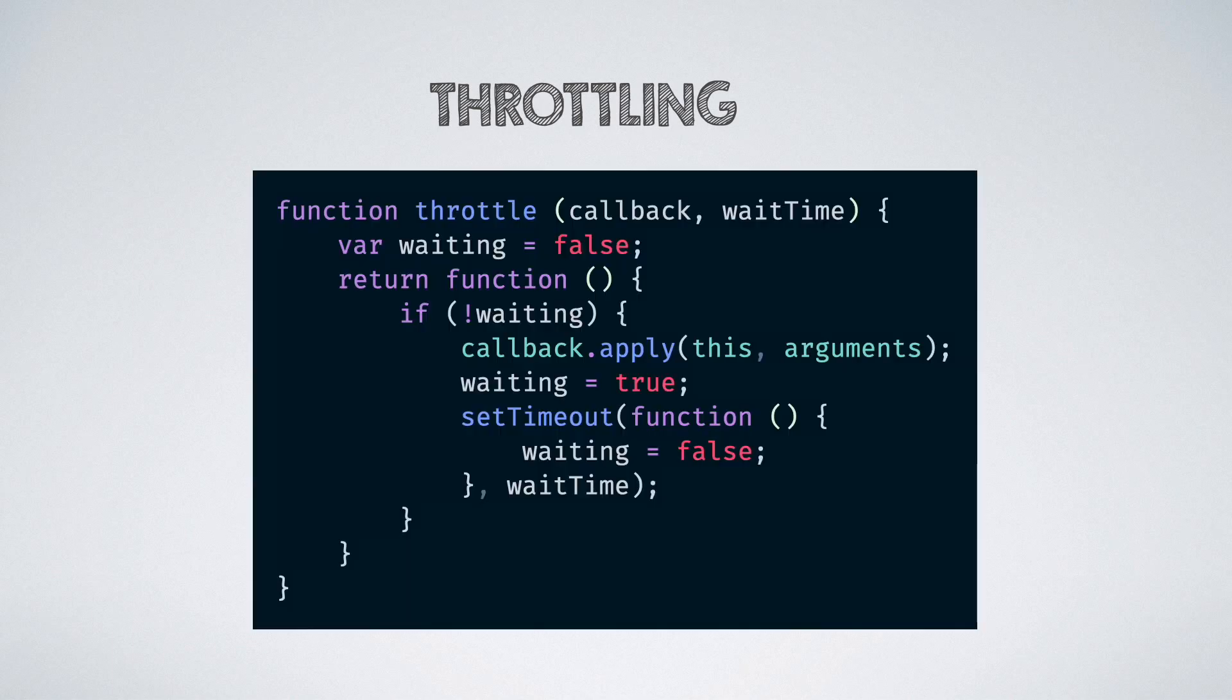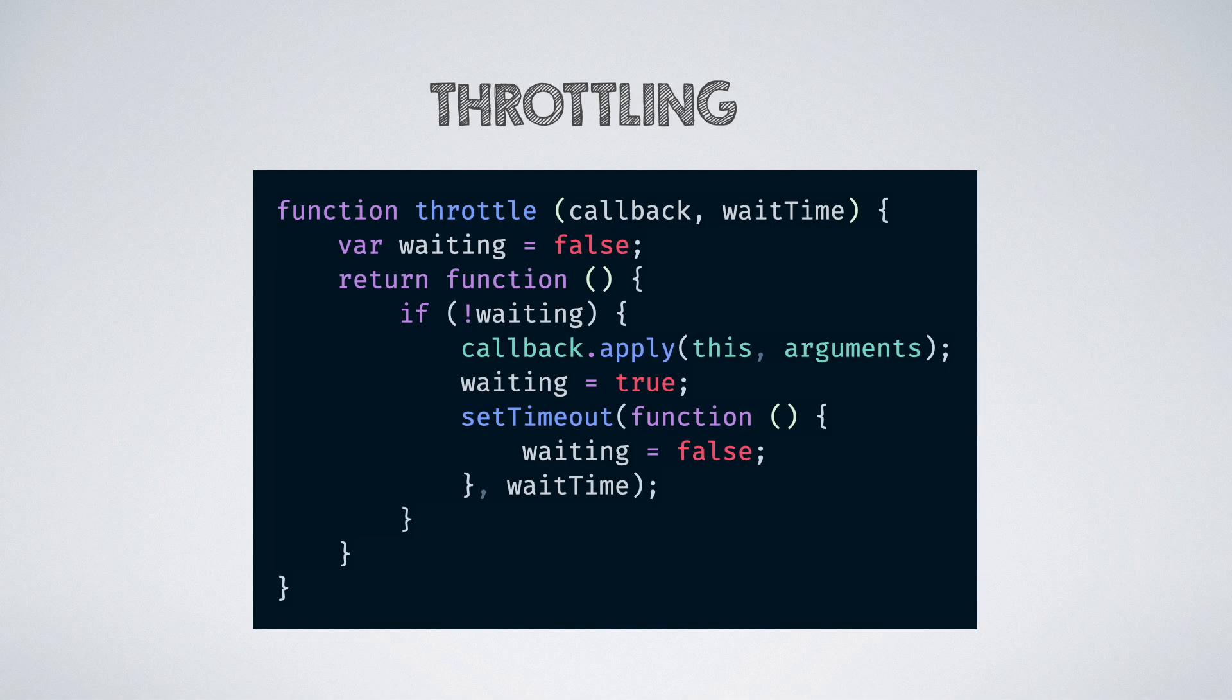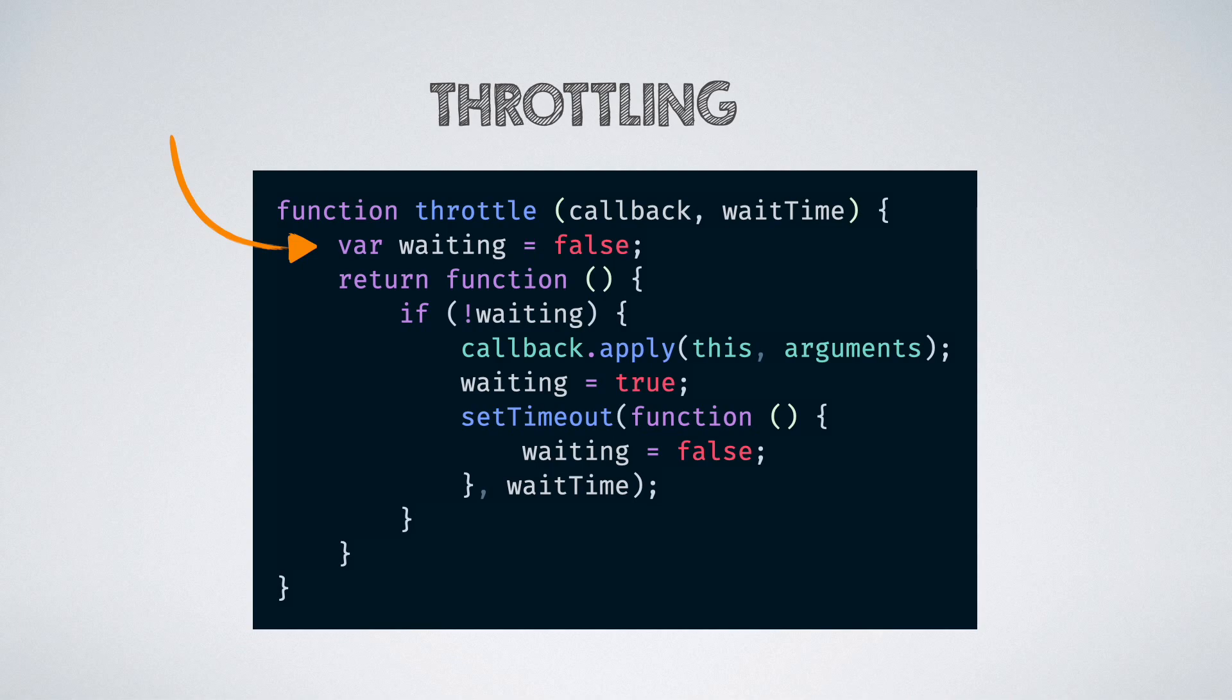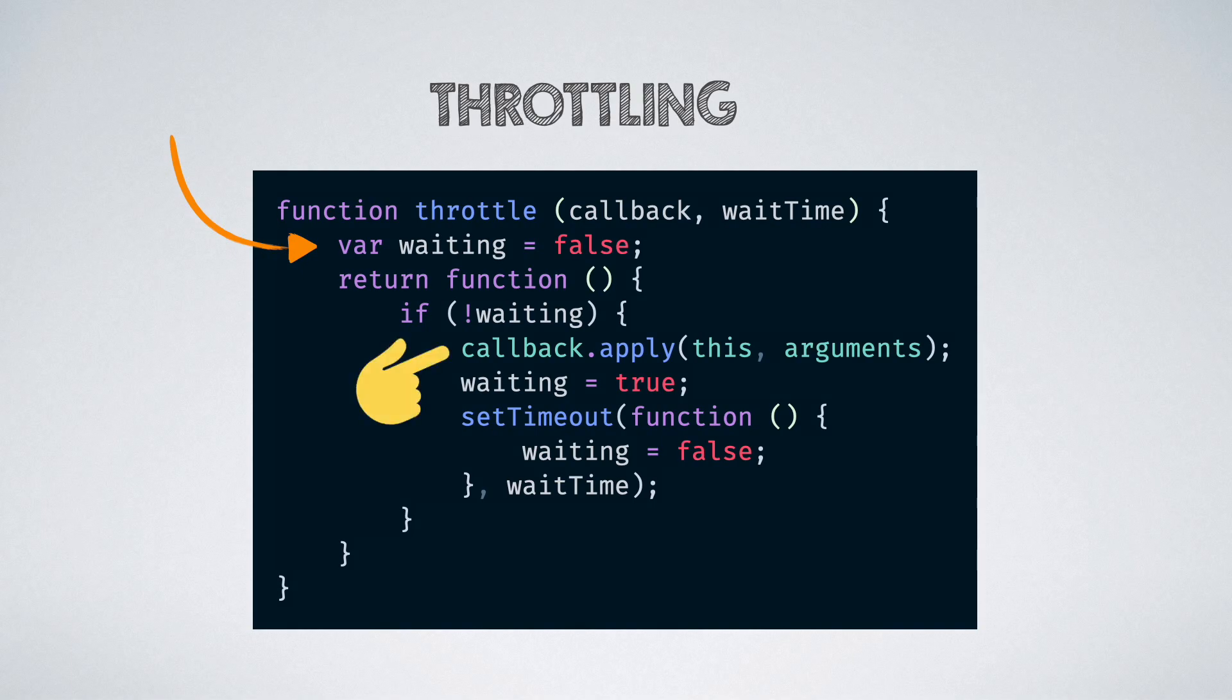Let us now implement throttling in a similar way. We will be throttling a function so that it does not get executed more than once in a given time limit in milliseconds. Here's what the function that returns a throttle version of the function would look like. We use a boolean called waiting to signify whether we are in the waiting period after a function has been called once. If we are not in the waiting period, we execute the function once and then set the waiting boolean to be true.